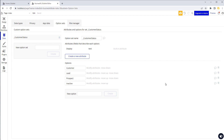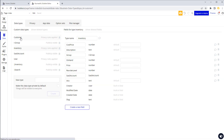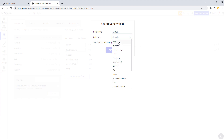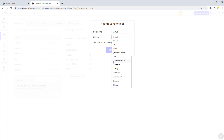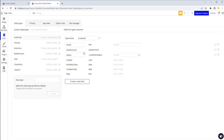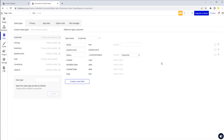We can now attach option sets to data types. In our customer data type, we can add a field called 'status'. One option would be to store it as text, but that's not as organized or efficient as using an option set. Scrolling down we get the choice to select our option set as the field type. We can also set a default value, choosing from all the options we added - for example, selecting 'Customer' as the default.